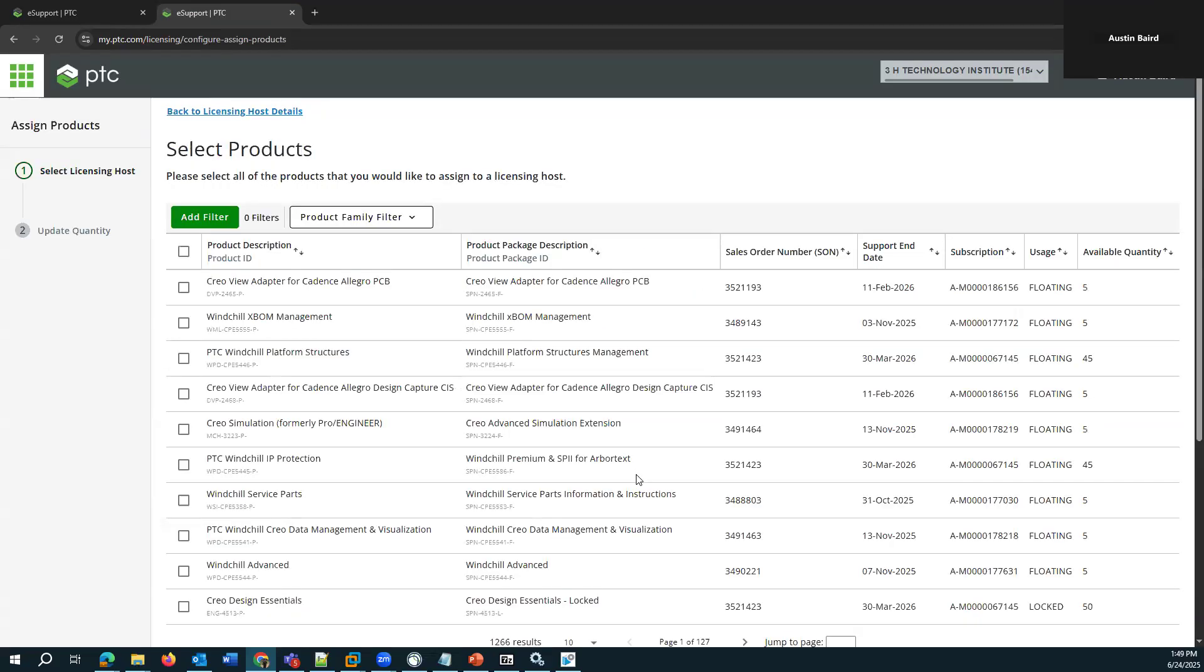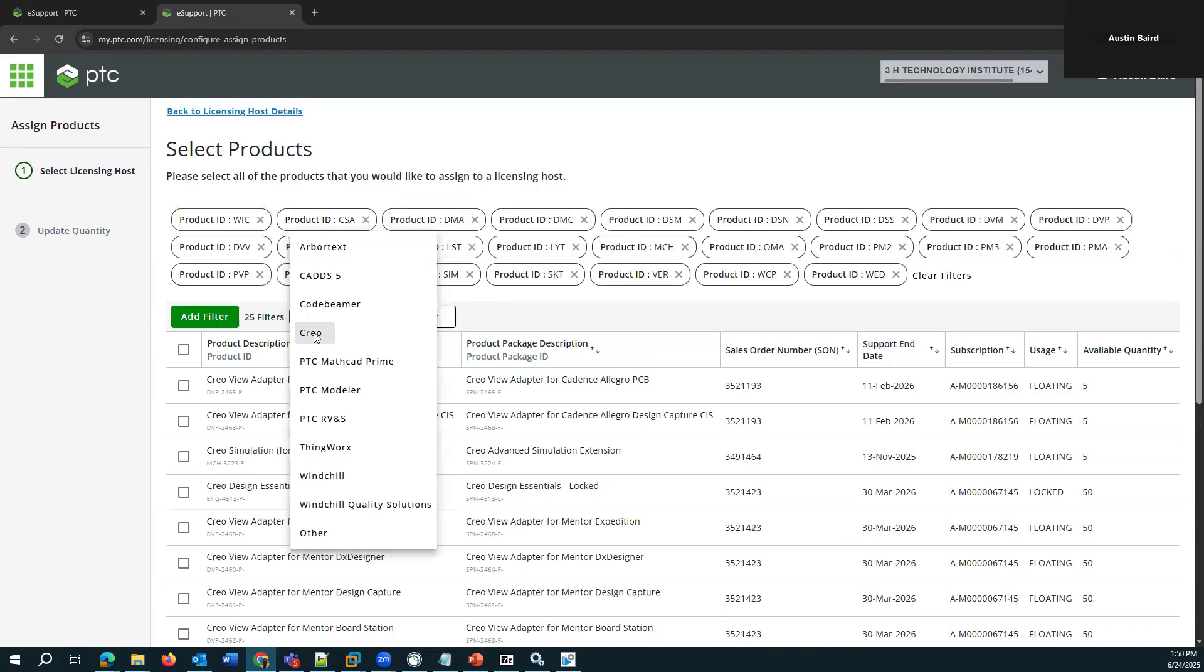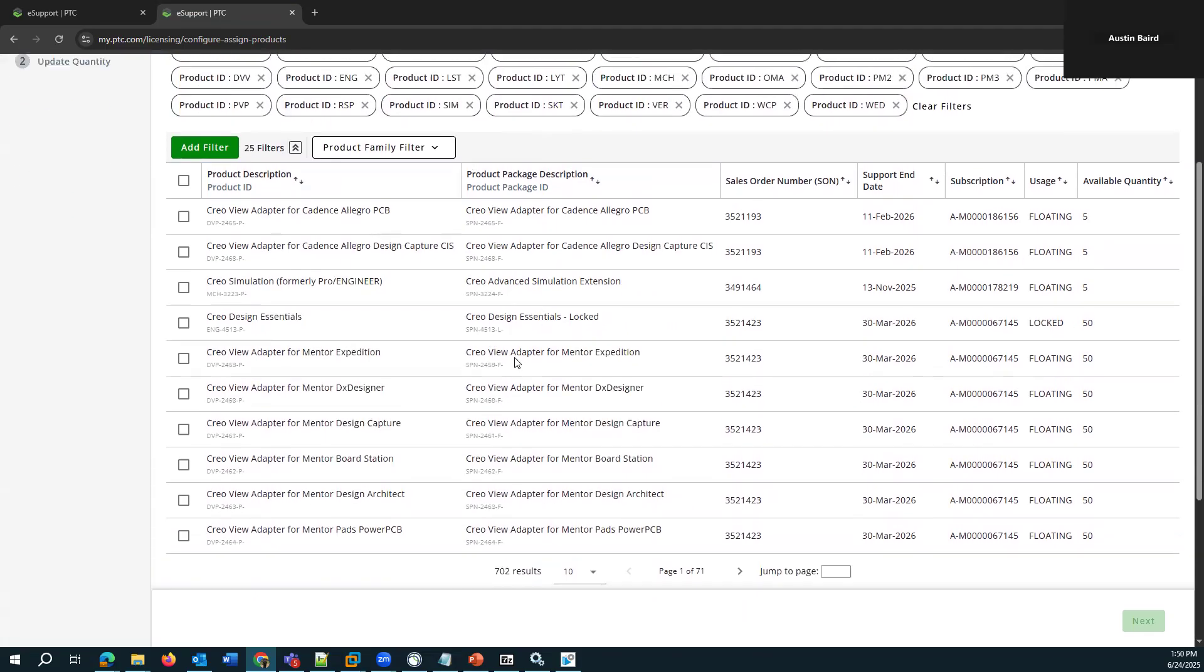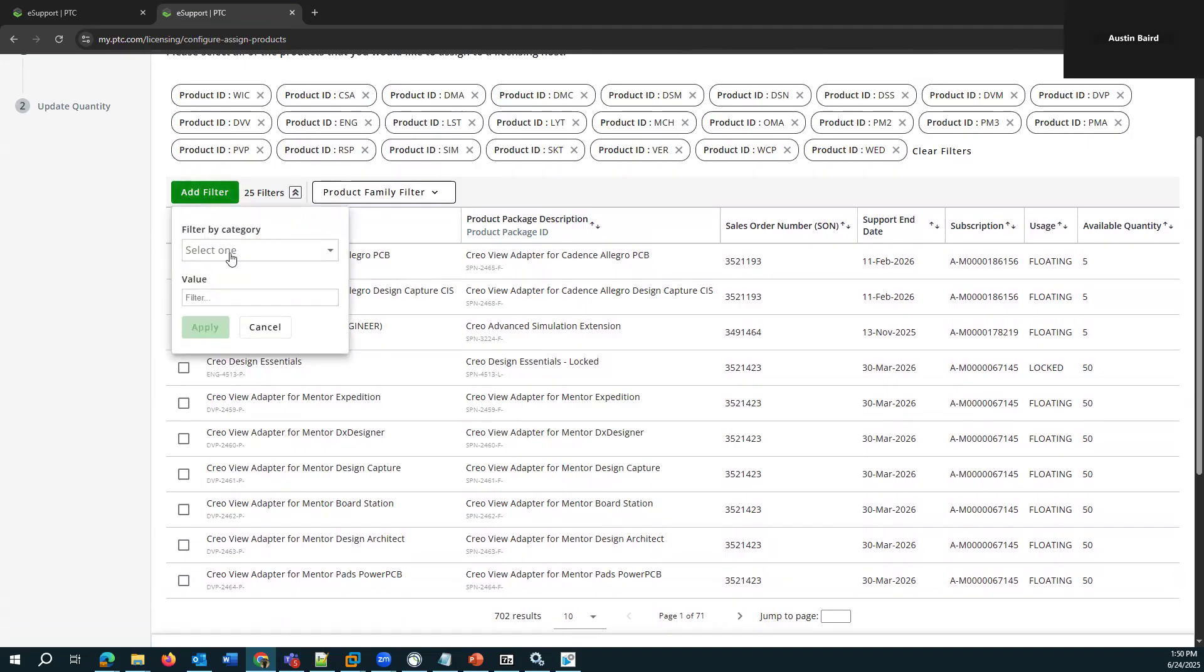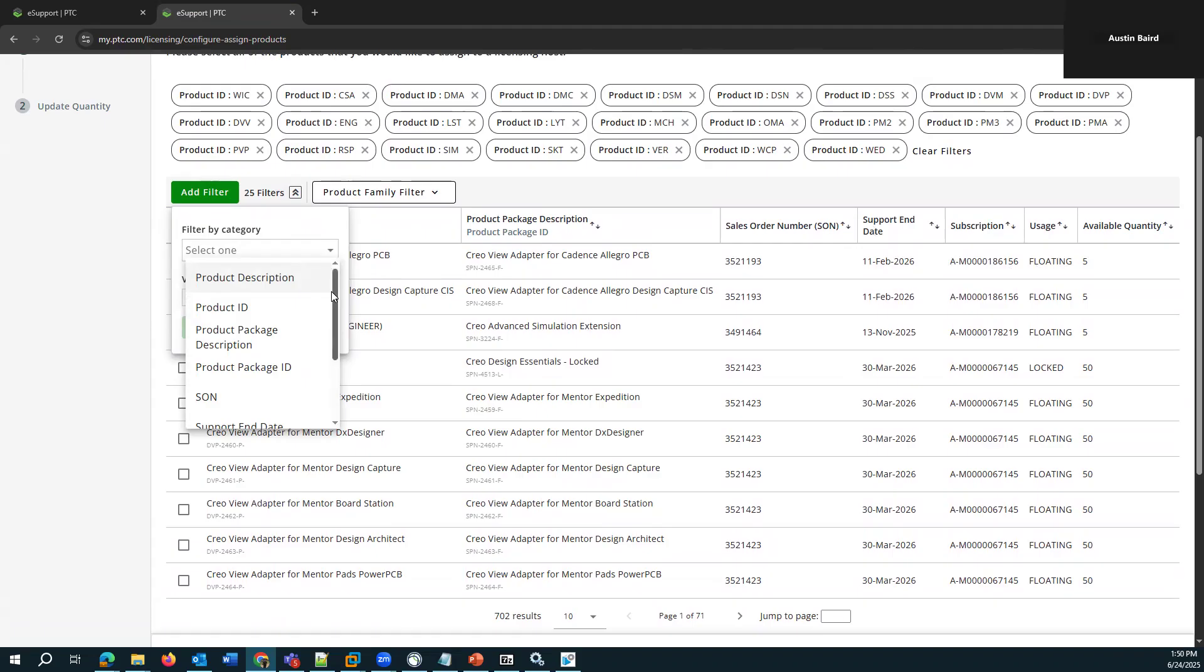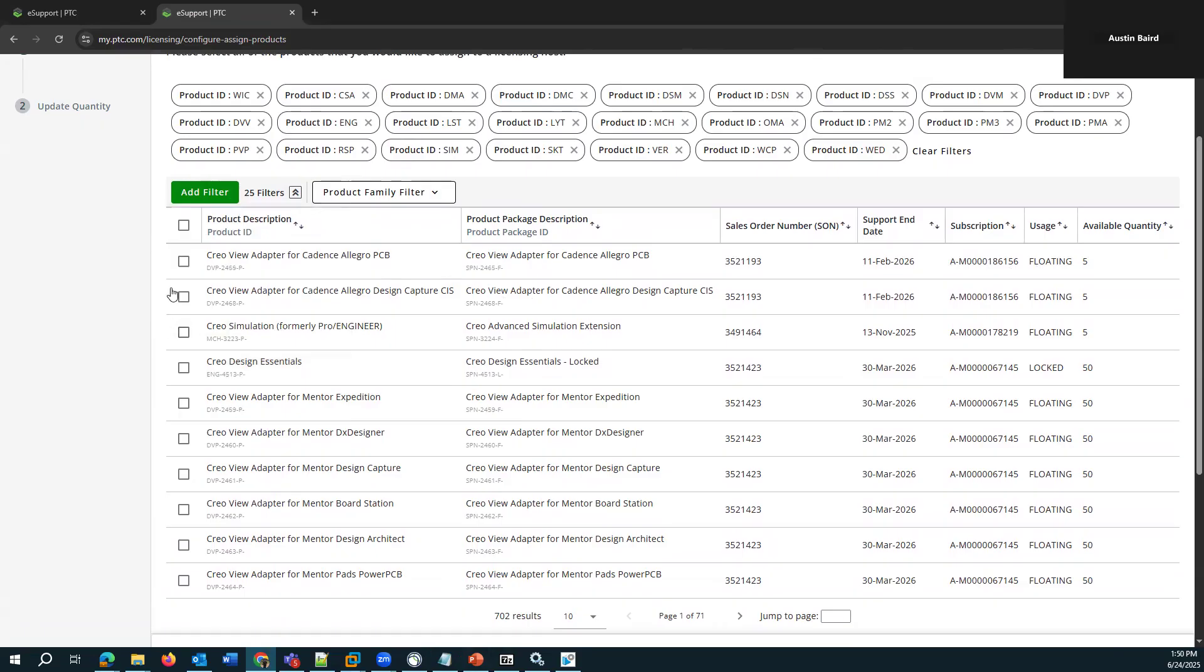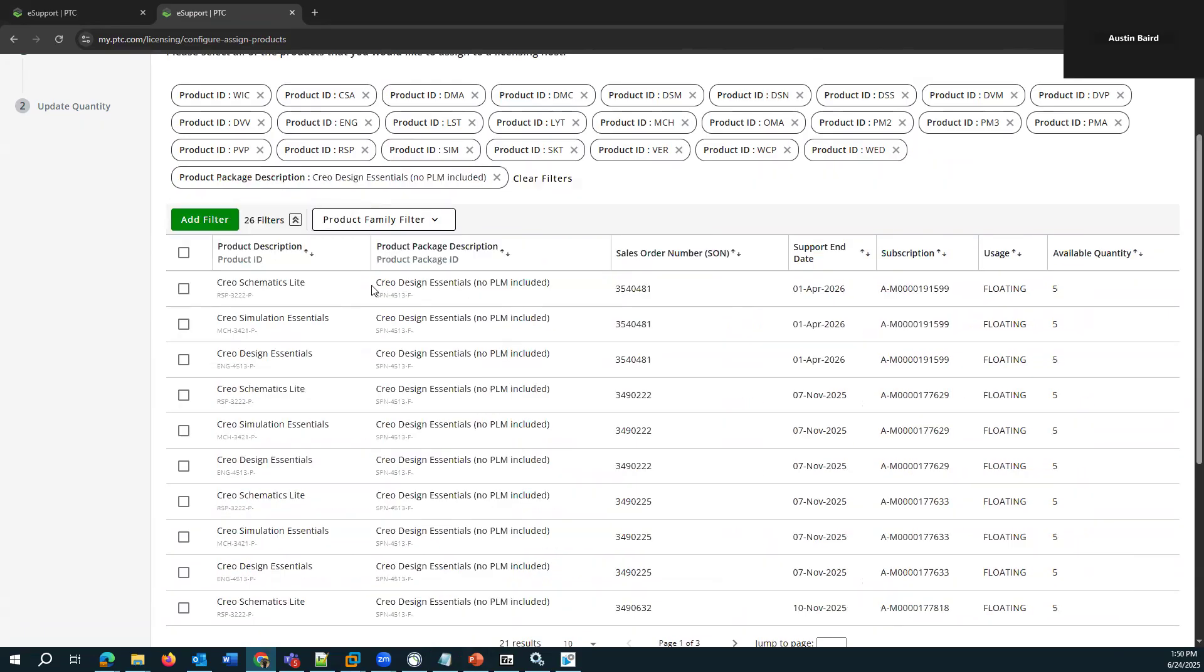And what's presented here will be actually every single license that's available under the customer number. So usually we'll want to filter it down in some way. We can filter down by product or add additional filters based on any of these fields in the table. I'm going to go ahead and filter based on this product package description to look for the license that I want, this Creo design essentials.